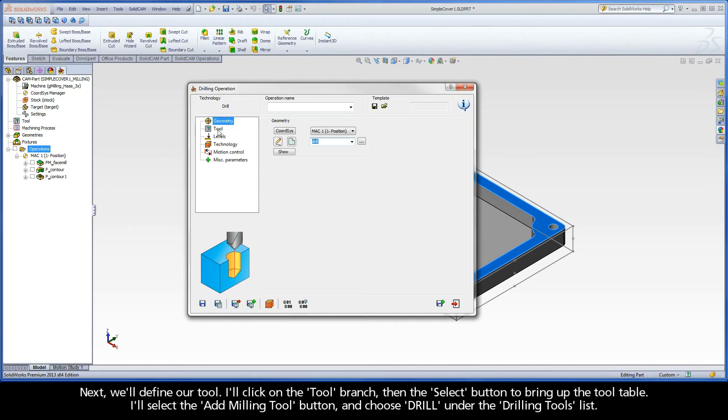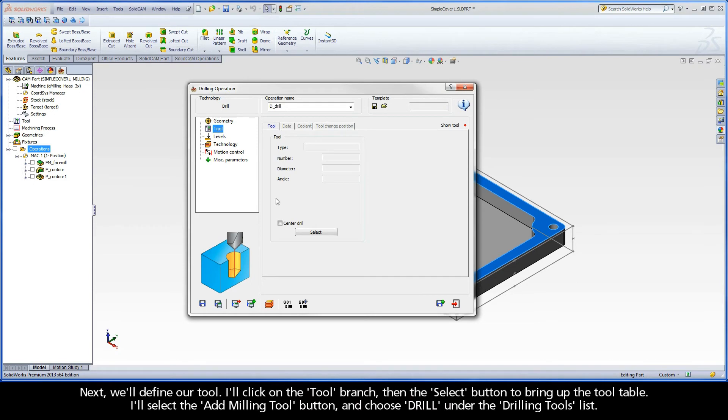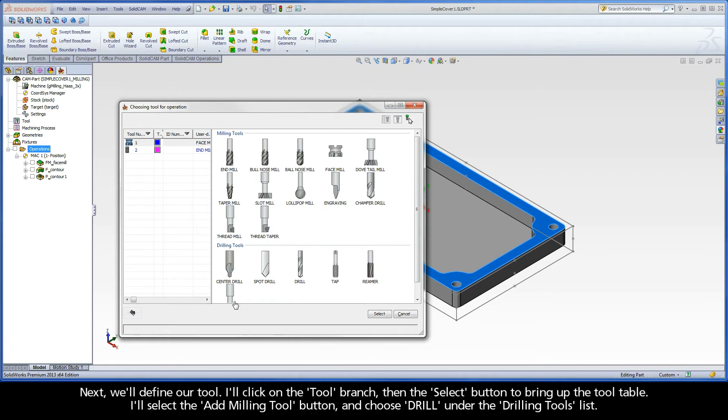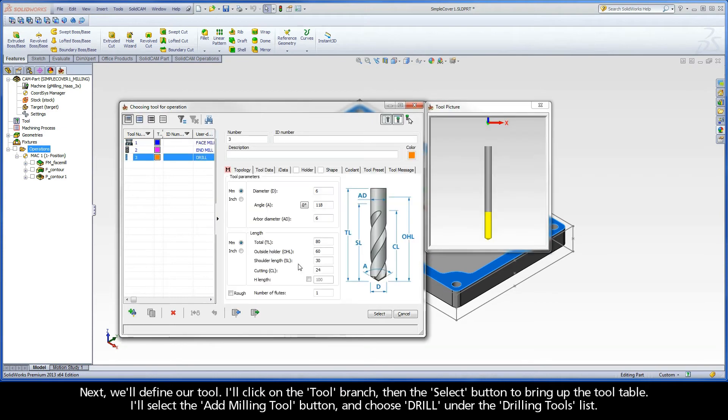Next, we'll define our tool. I'll click on the tool branch, then the Select button to bring up the tool table. I'll select the Add Milling Tool button and choose Drill under the Drilling Tools list.